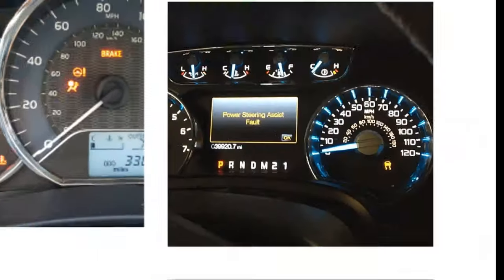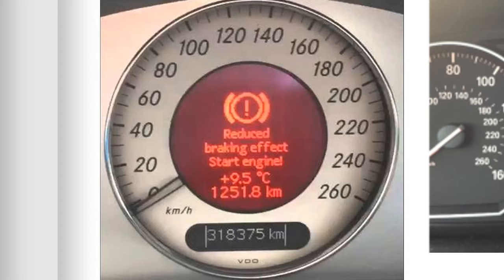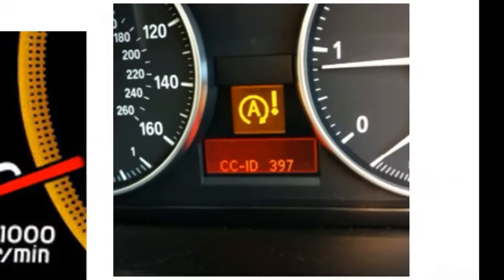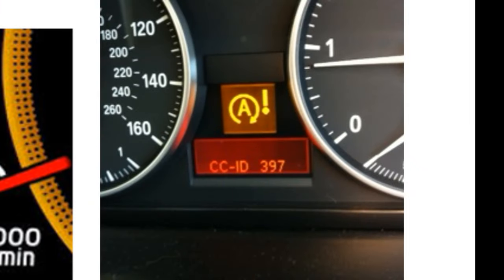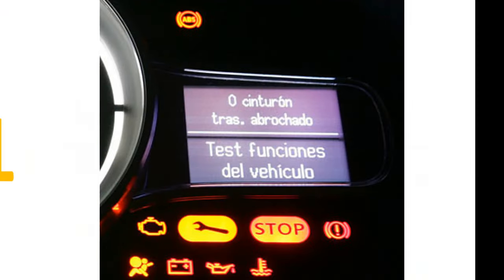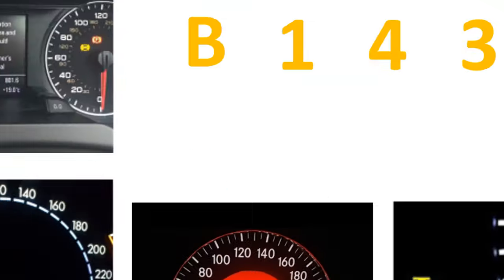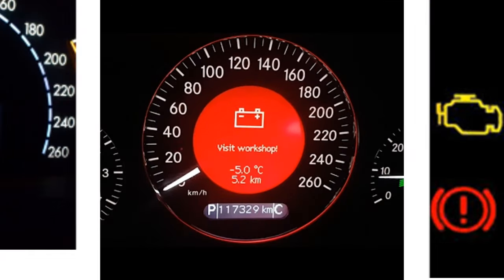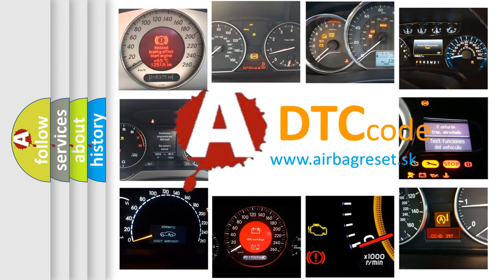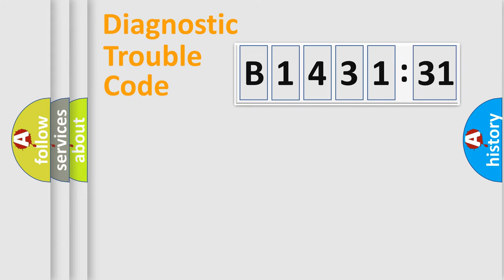Welcome to this video. Are you interested in why your vehicle diagnosis displays B143131? How is the error code interpreted by the vehicle? What does B143131 mean or how to correct this fault? Today we will find answers to these questions together.